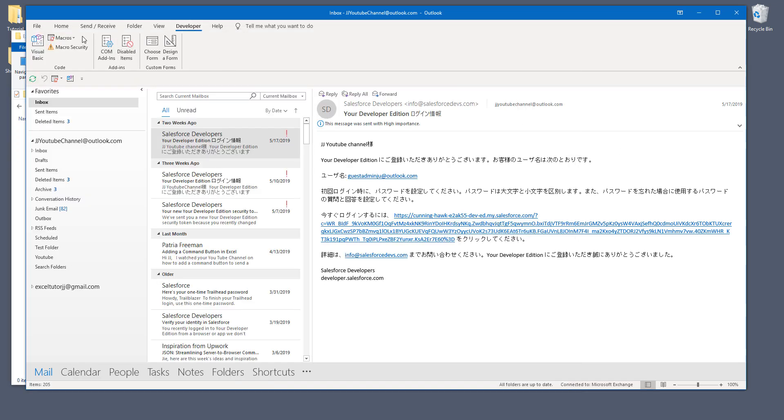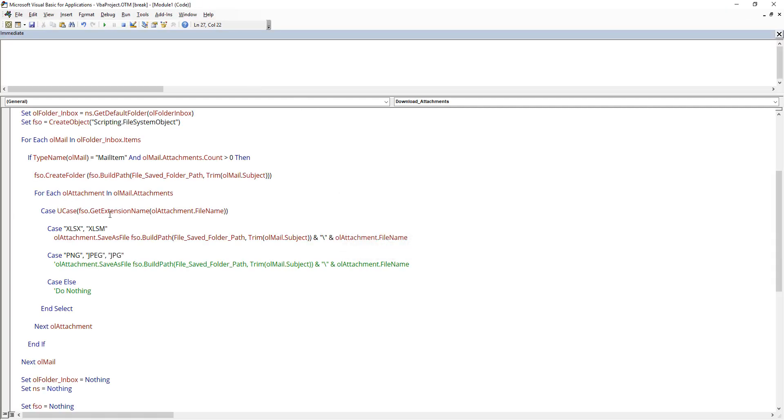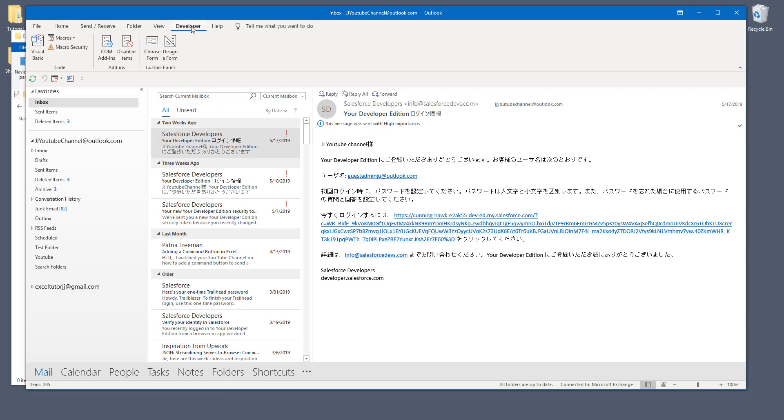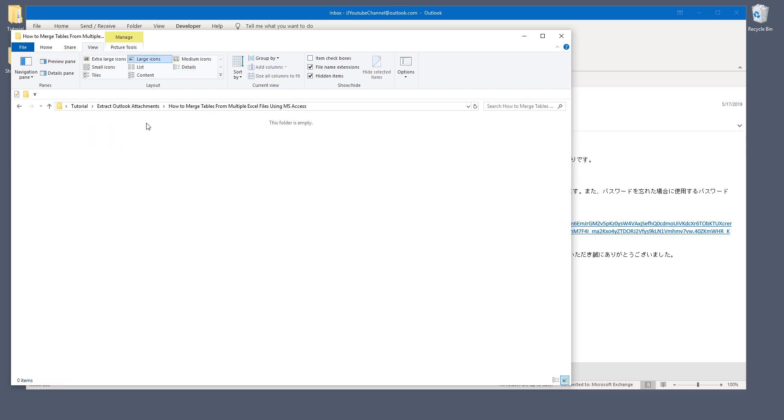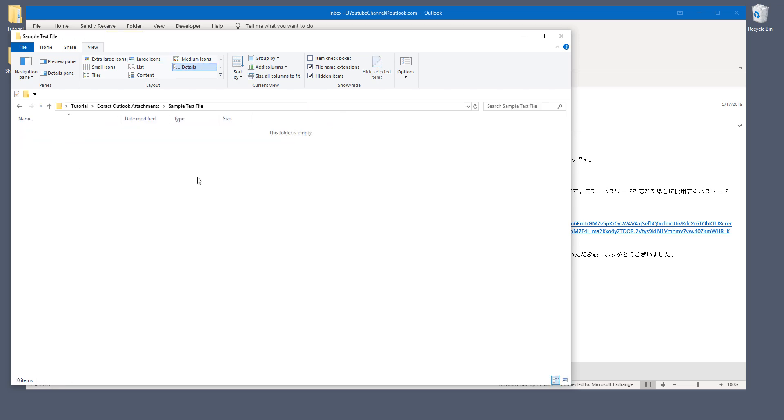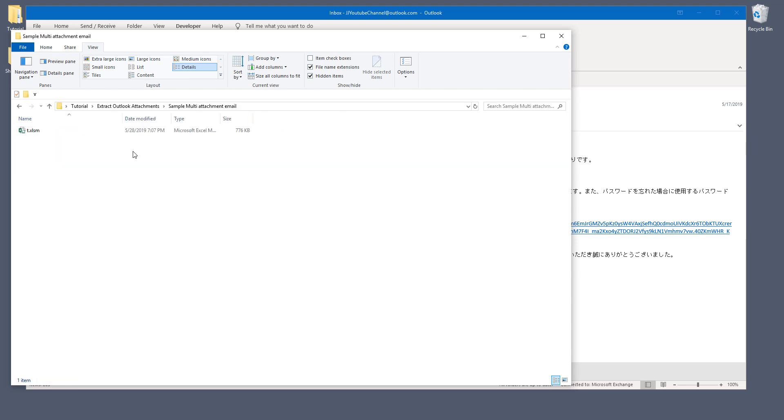And now if I go back and just rerun the macro. Whoops, case. Oh. Let me try again. So here macros and download attachments. Okay. Now if I open just the first folder and there's no attachment and there's no attachment here as well, but if I open the simple multi-attachment email, in here that leaves me with just one Excel file.